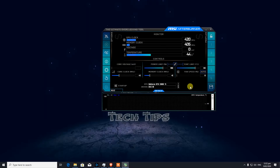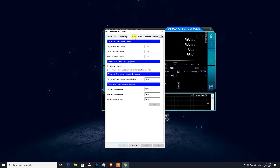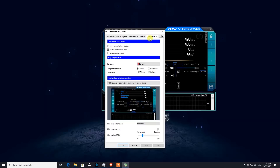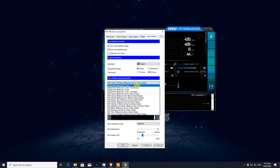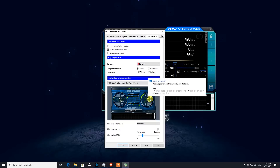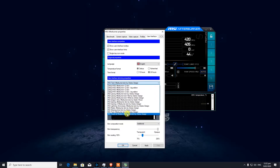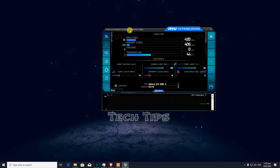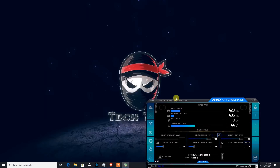Your screen might look a bit different because MSI Afterburner has different skins. You need to look for the settings button and familiarize yourself with the on-screen GUI. There's a user interface option where you can change the skin — I like using this simpler one.